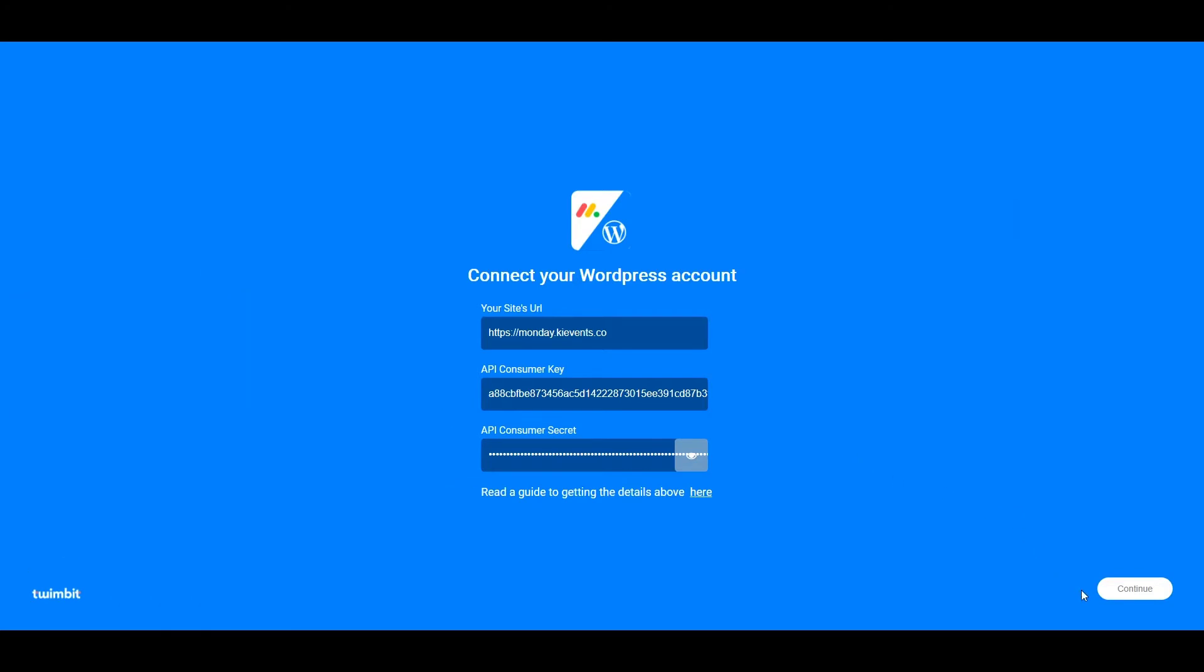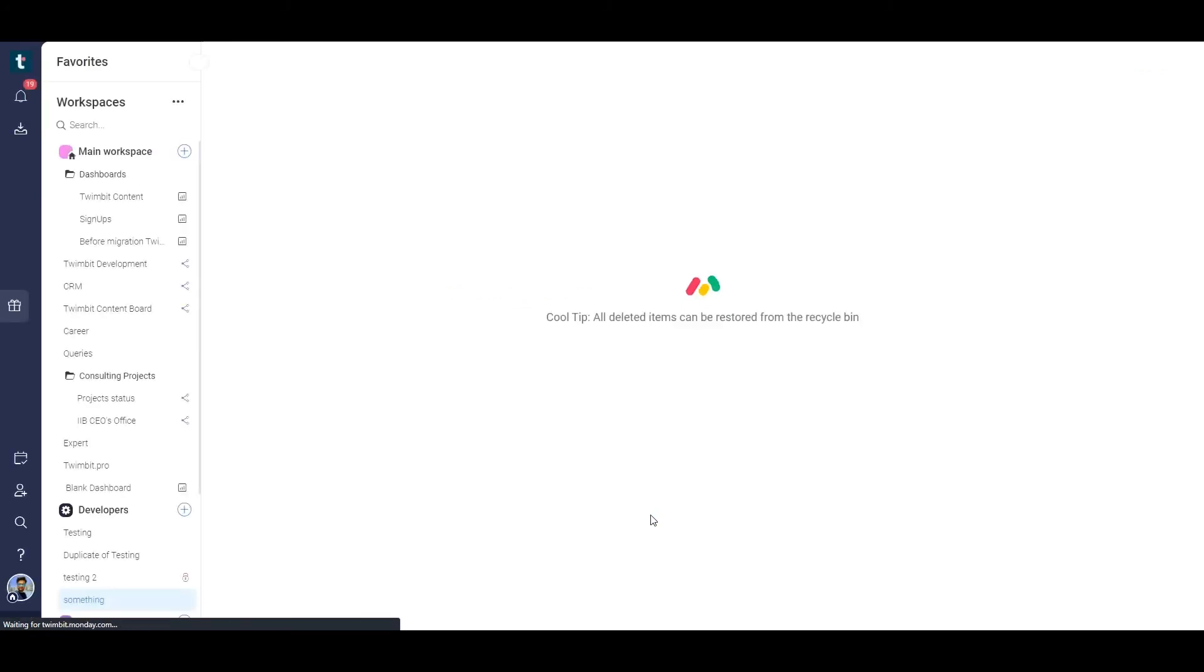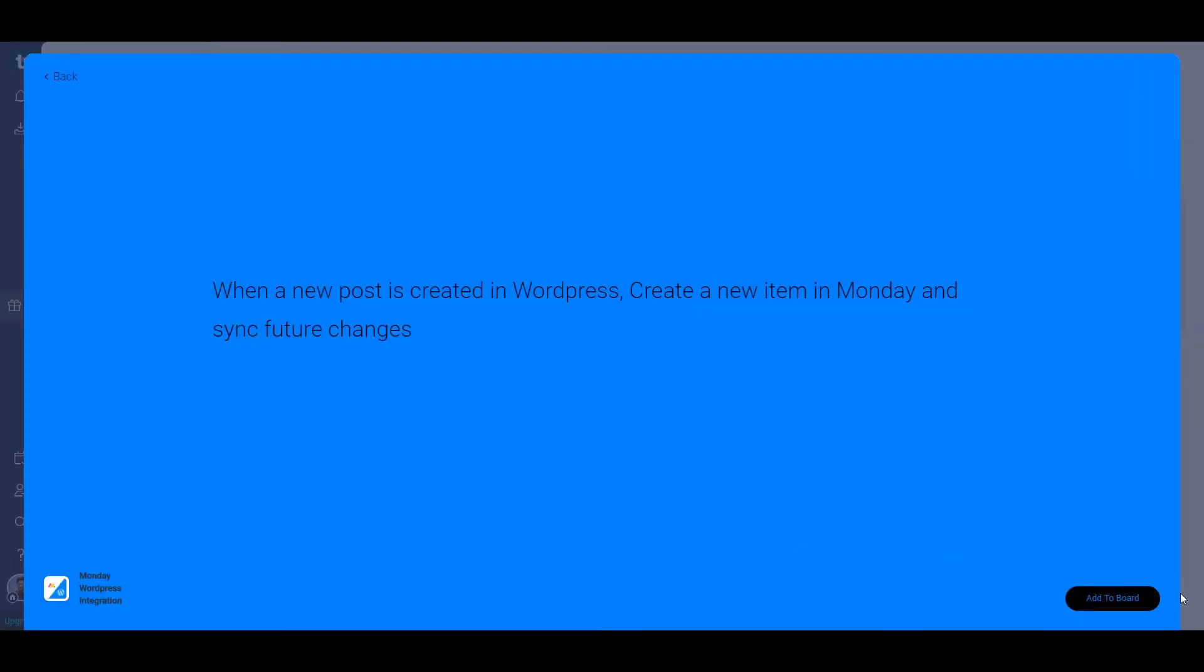Once you click on continue, authorize us so that we can write data on the Monday board. That's it, so add the integration.